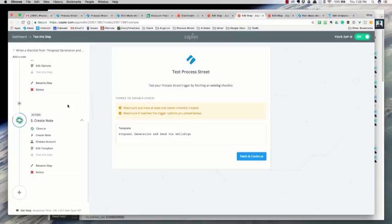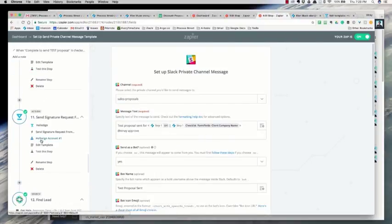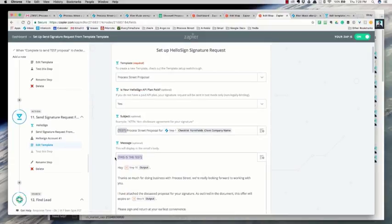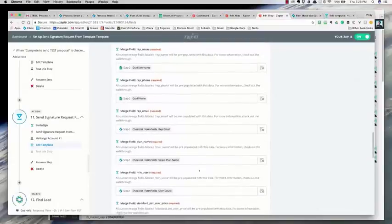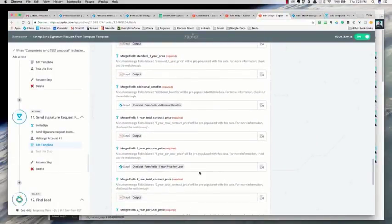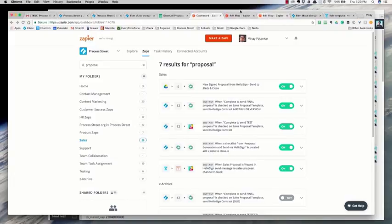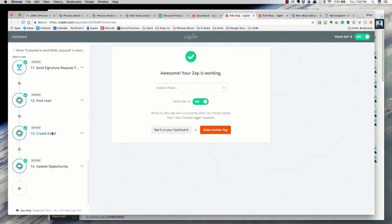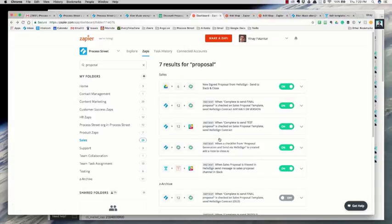This zap is essentially the same process. In the HelloSign part I put in test markers — things like 'this is a test.' I also change the email address to always default to send to Vinay when it's a test. In the client version, I have the contract go out to the actual client and remove all the test stuff. I also don't include the Slack message that asks me to approve it, since that's only for the test.